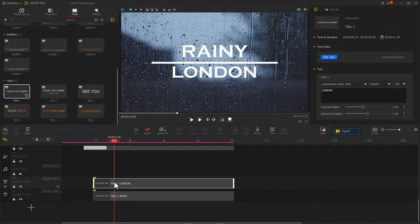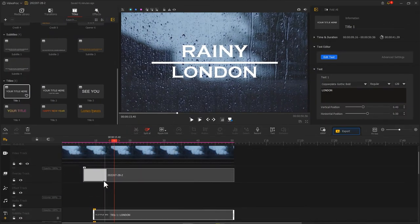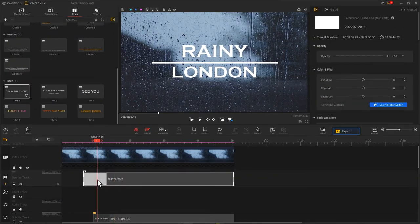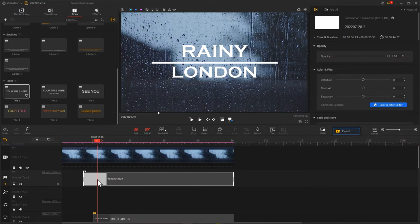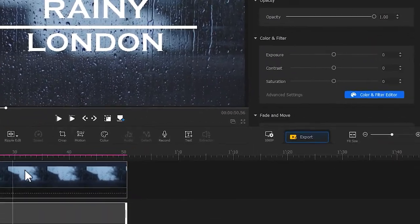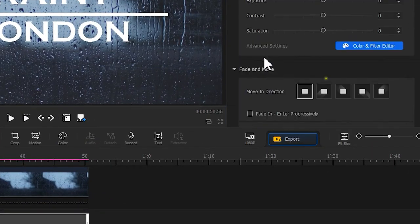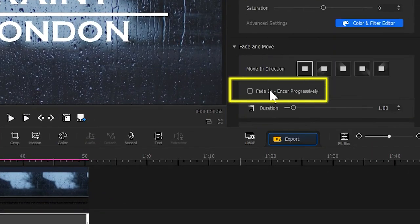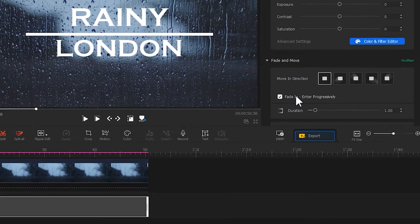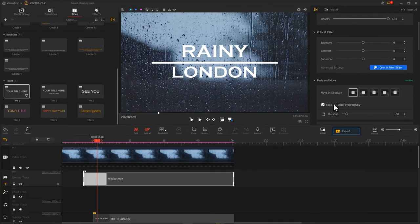We can also add more details to improve the video. For example, we can check this button and add this white line with the fit in effect.